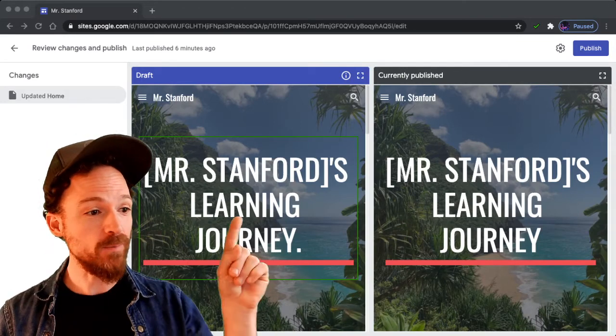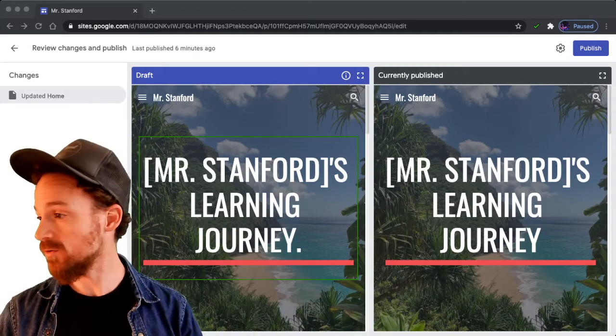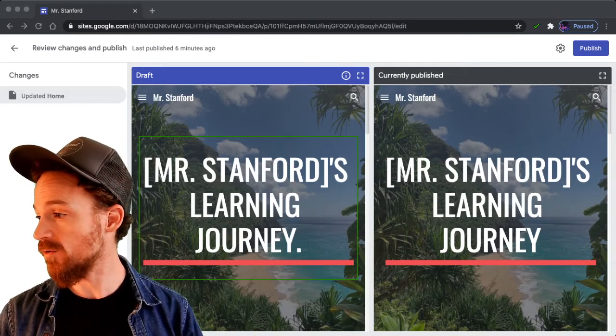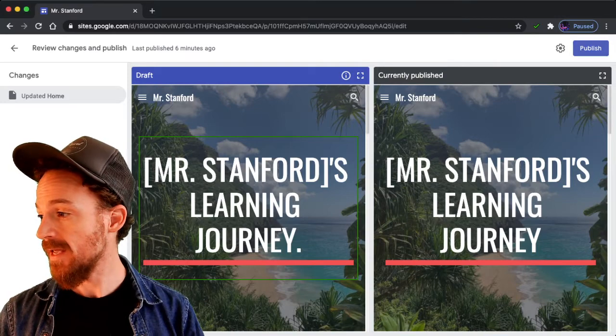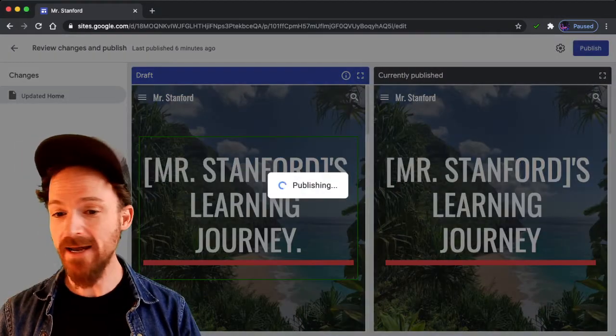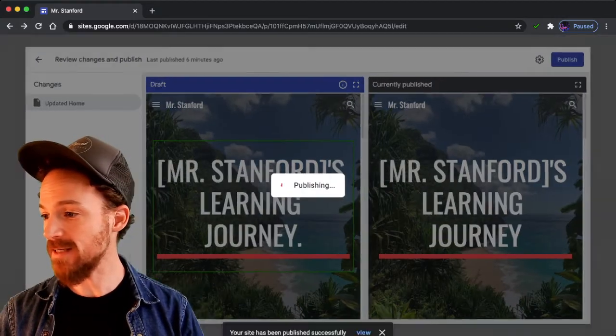I now hit publish up in the upper right hand corner. And I have my site published.